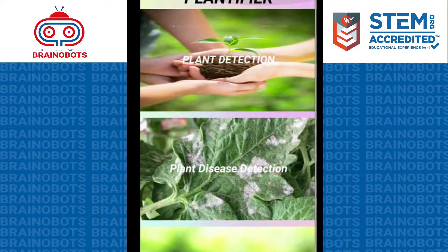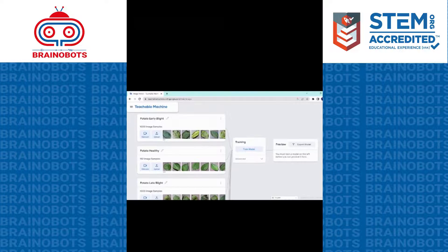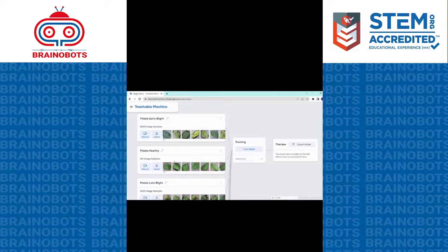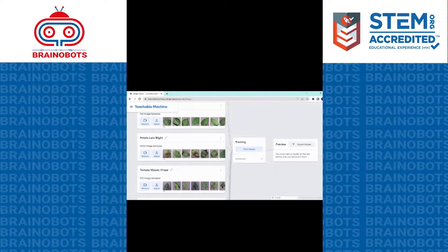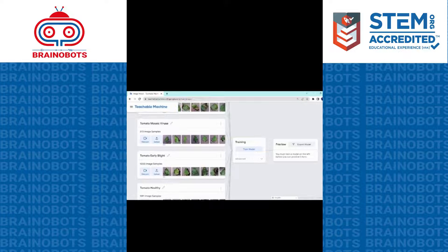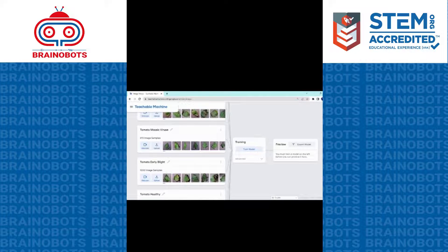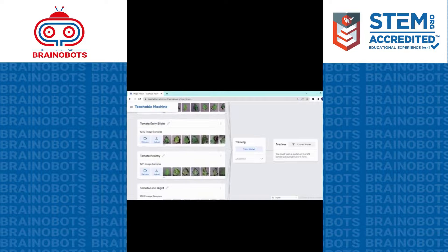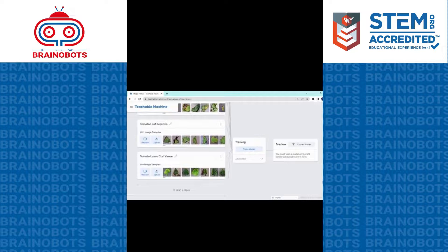We collected the data from a site called Kaggle and used Teachable Machine to train the data. In Teachable Machine, we divided all the categories: potato early blight disease with 1000 images, potato healthy plant with 152 images. For tomato, we have early blight with 1000 images, mosaic virus with 373 images, and tomato healthy plant with 1591 images. So we trained the types of diseases for tomato and potato.